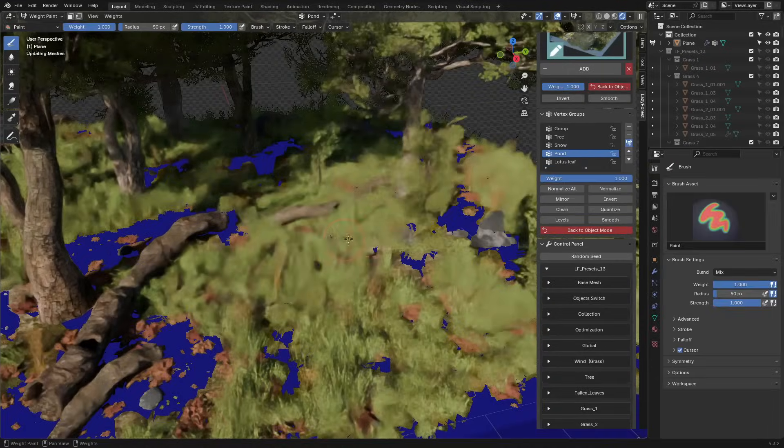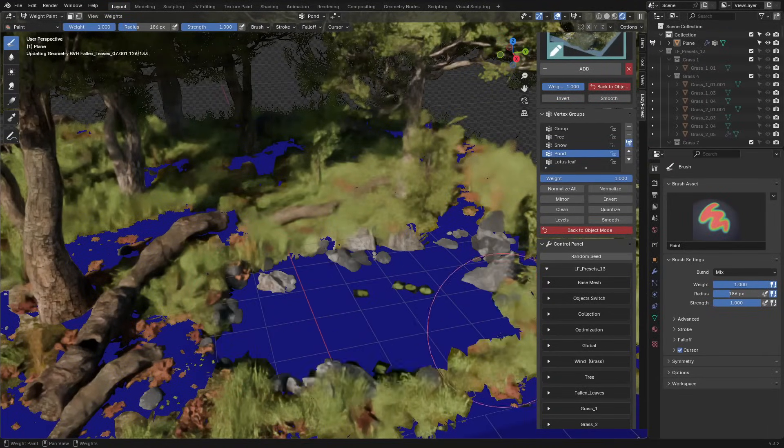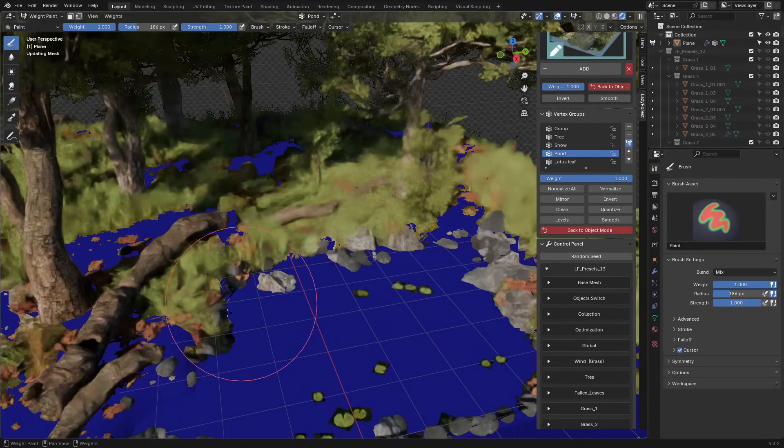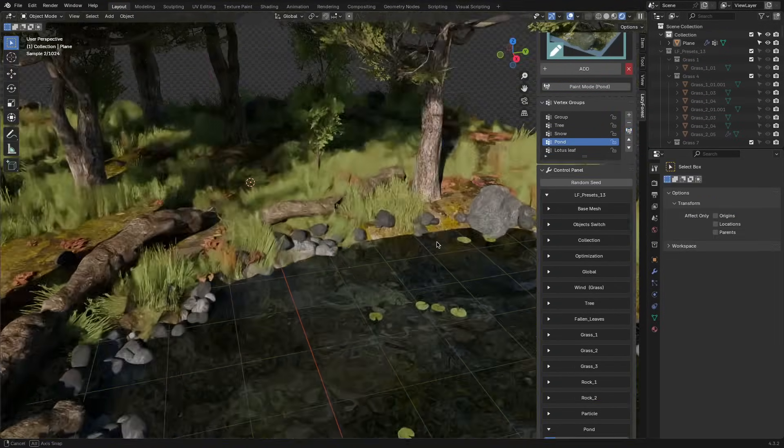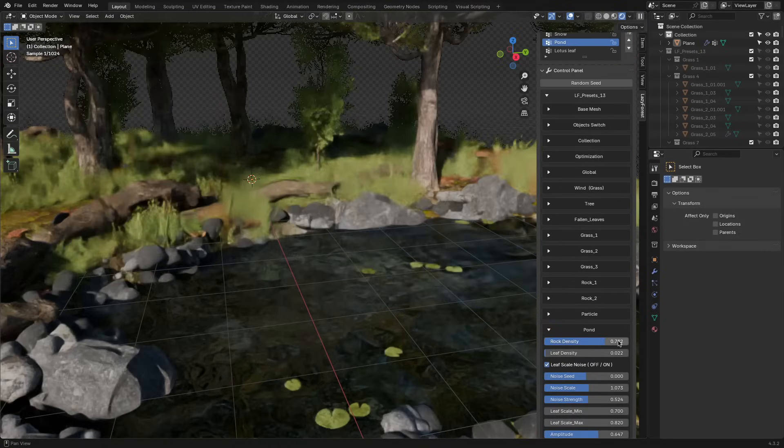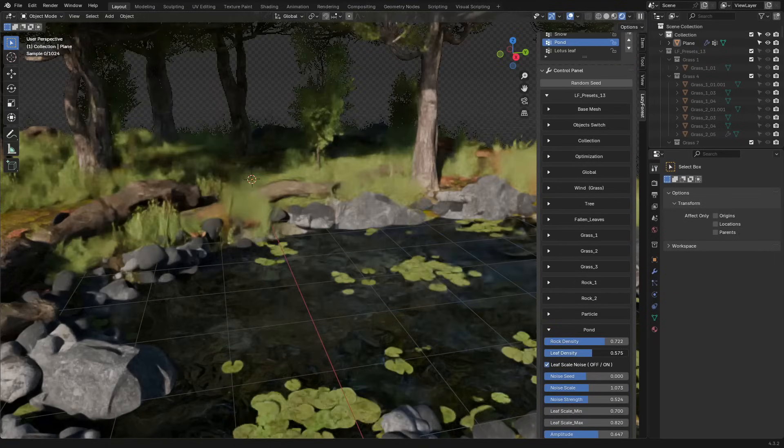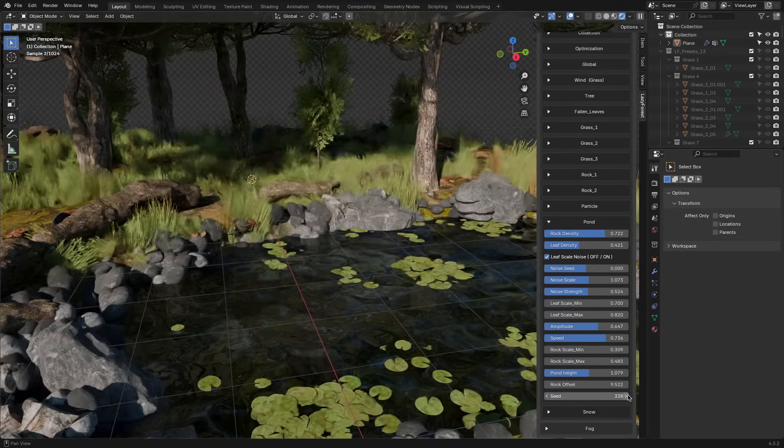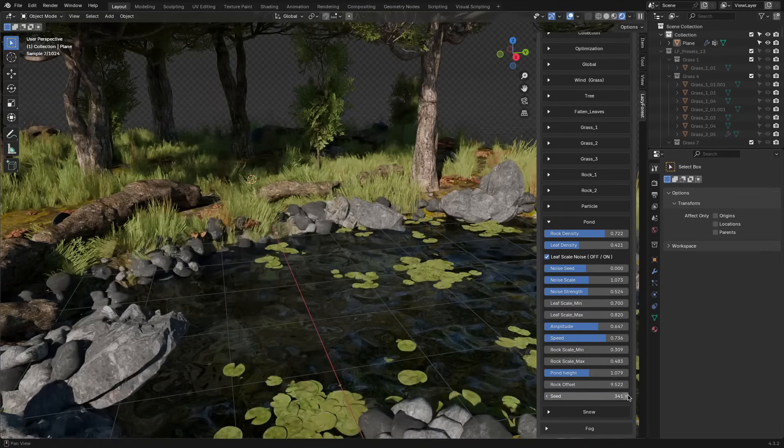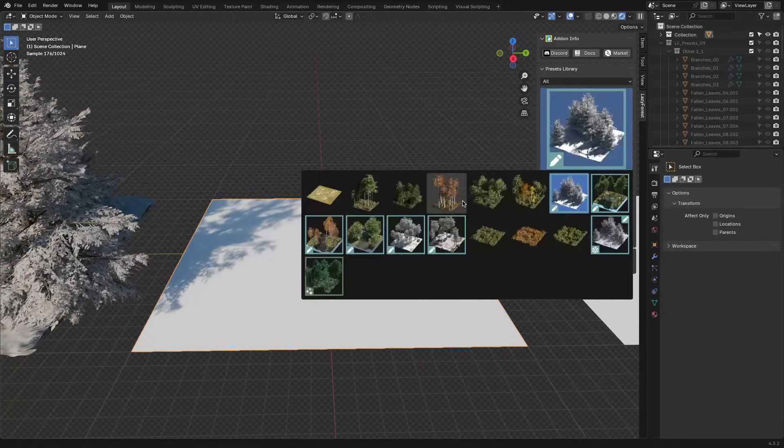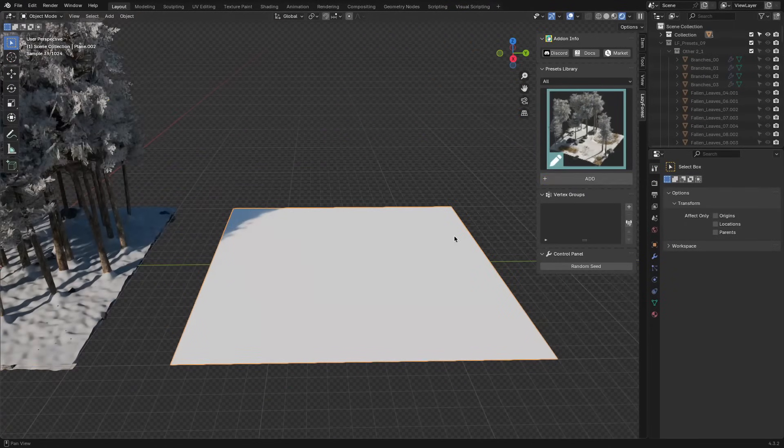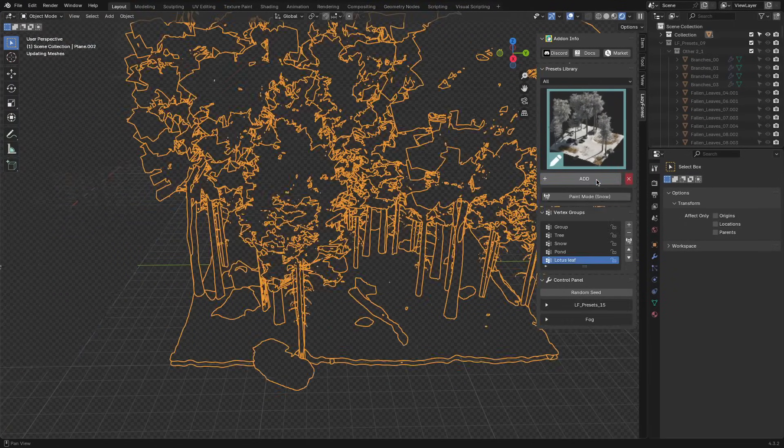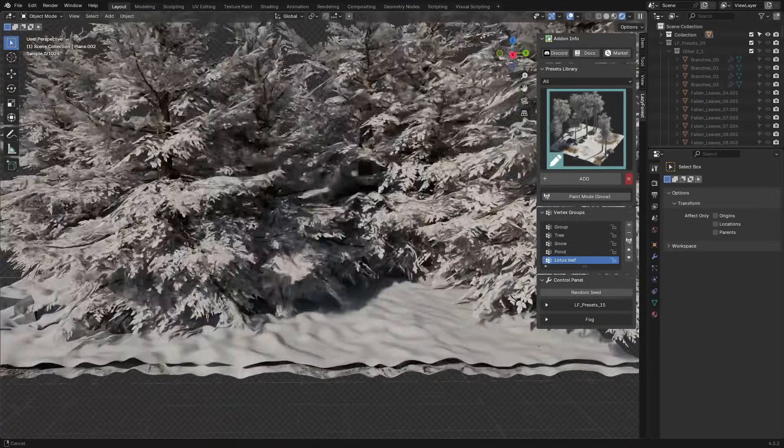What really makes this version shine is how flexible it has become. You can now paint effects like snow, ponds, fog, and particles, which adds life and variation without having to use extra geometry. Additionally, the preset library has grown, giving you faster access to clean and more responsive setups.